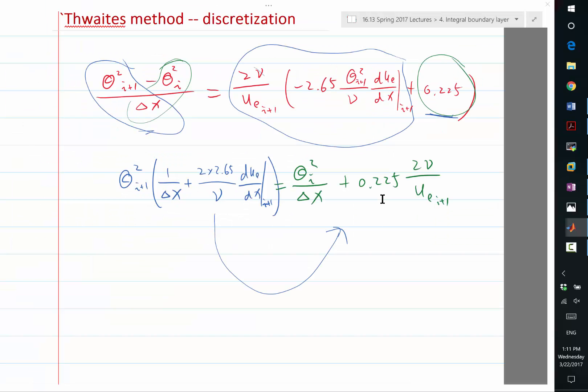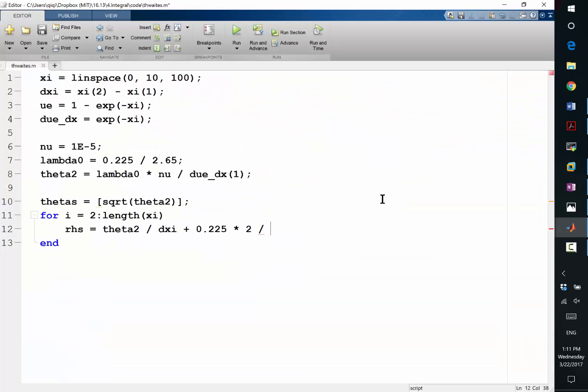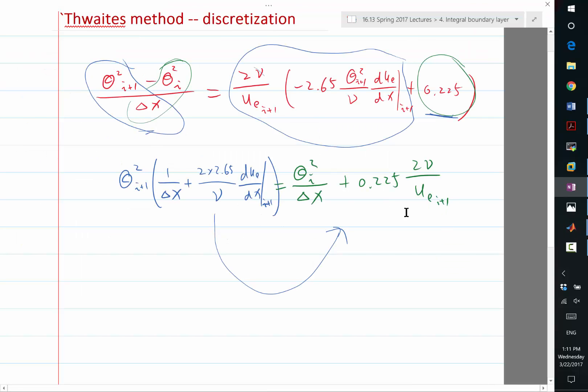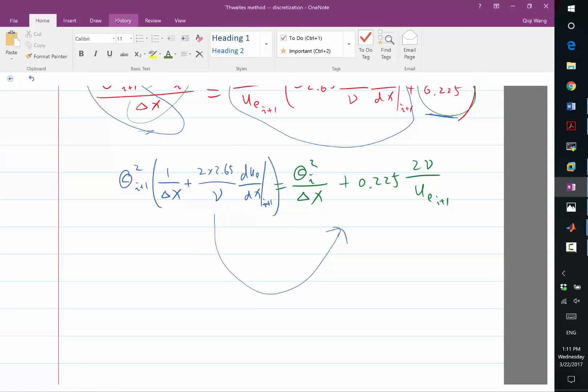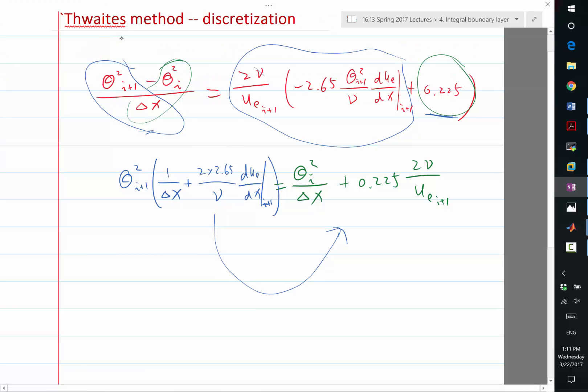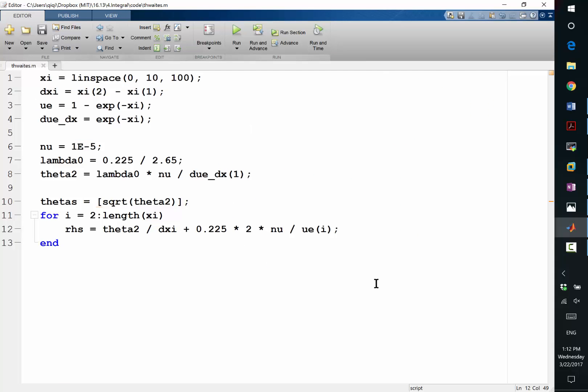So times 2 divided by, sorry, 2 times nu divided by u_e at i. So that's my right-hand side. And I need to divide the right-hand side by what is in this blue parentheses to get the new theta square. I think I have a slight mistake here when I'm calculating here. The nu actually cancels with this nu. So this nu actually doesn't exist. What should be instead is actually a u_e at i plus 1 here.